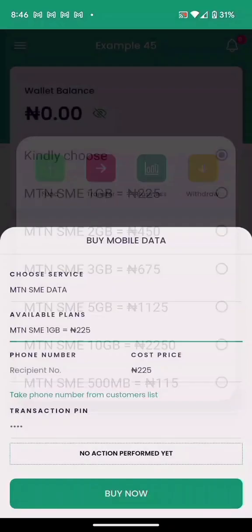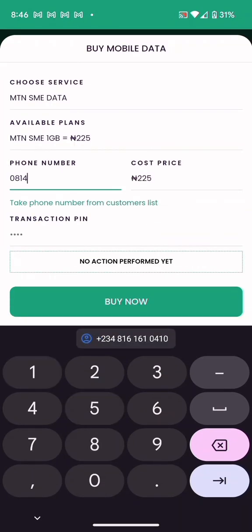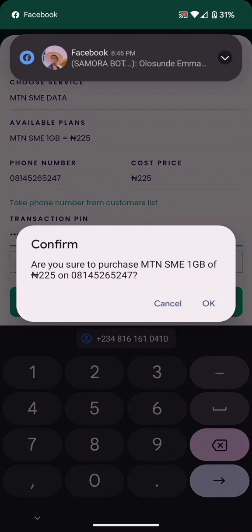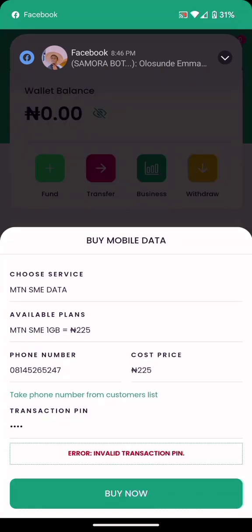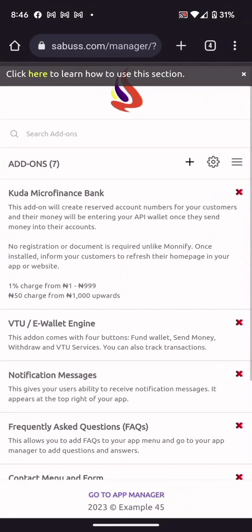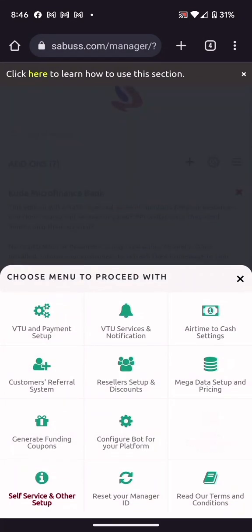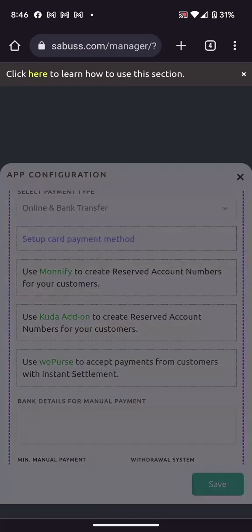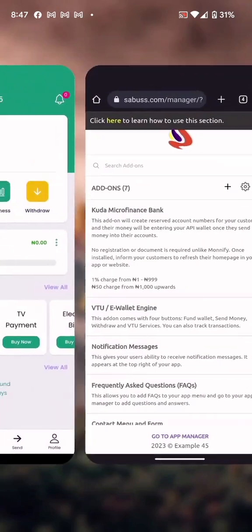Once a customer sends money into their Kuda account number, it enters their wallet and they can start buying — for example, MTN data. The Kuda Addon is the fastest option as it creates automatic account numbers for your customers without any lengthy verification process.